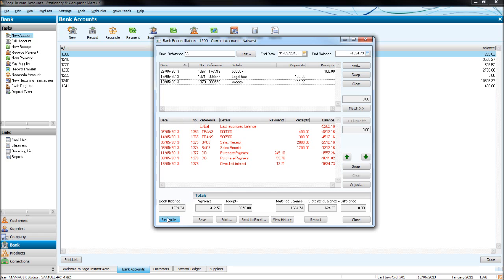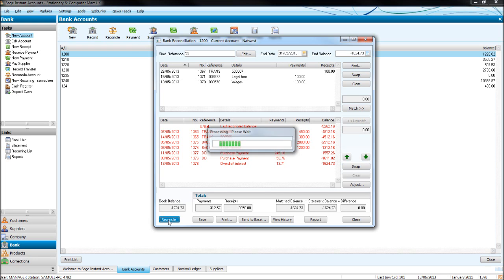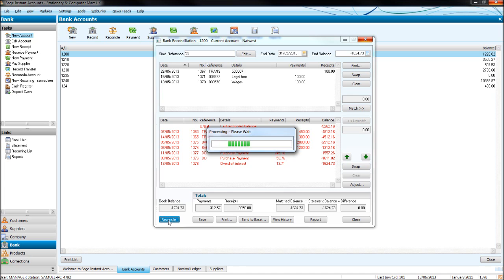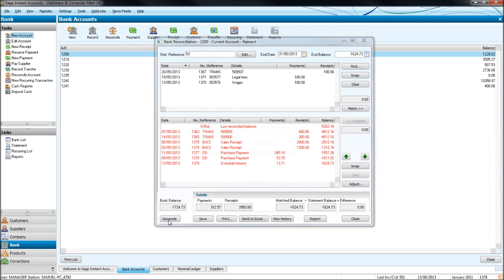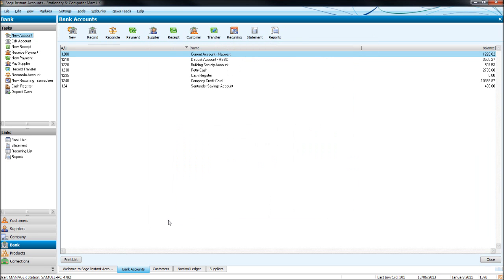If you ever get confused with these bank reconciliations and you need extra guidance, just get in contact with me and I'll give you a hand. So click reconcile. It will now take a little while—we'll save processing. Now that's done. Let's look at the next statement on our bank statements.